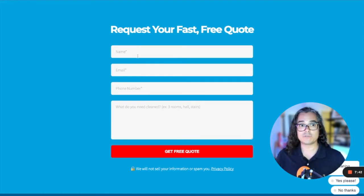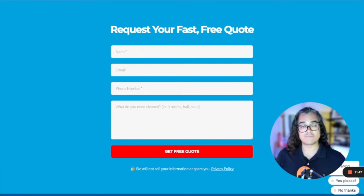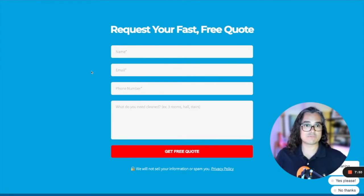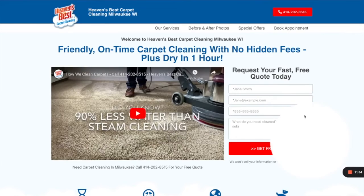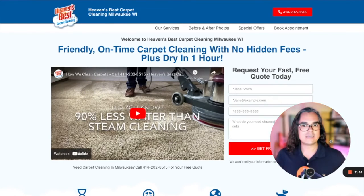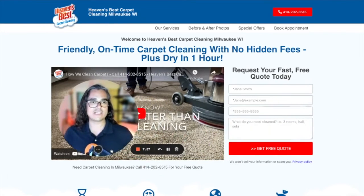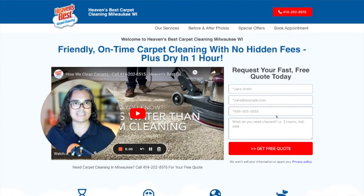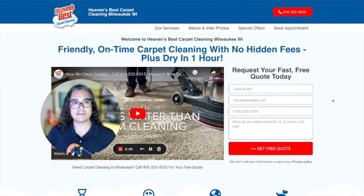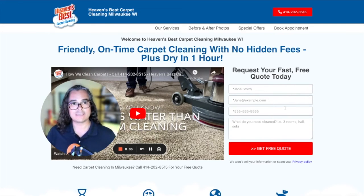Clicking that button brings you right to the lead form — it's obviously what the carpet cleaner wants you to do next. As a customer, you know exactly what action to take. To show you what it looks like to put a lead form right at the top of the page, check out this second cleaner, who has the lead form right at the very top of the homepage. It's very prominent and very obvious what he wants you to do.